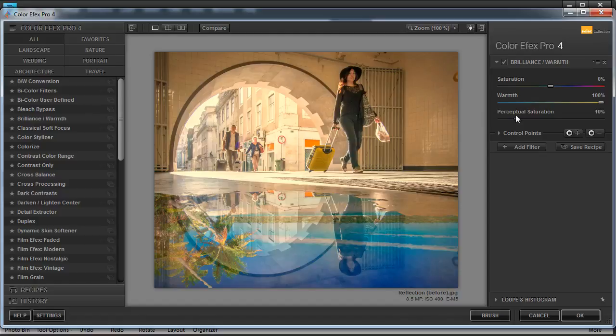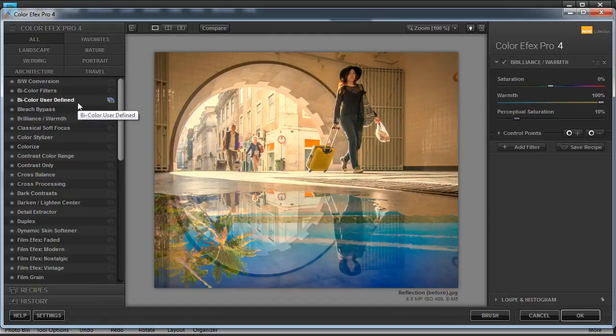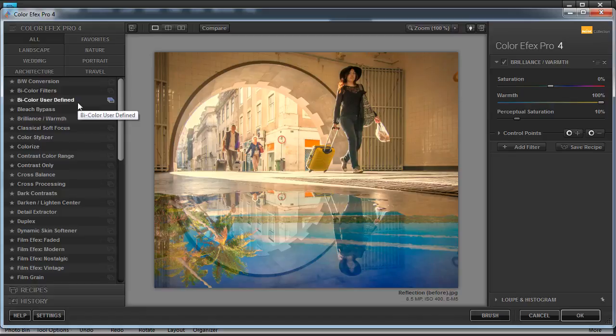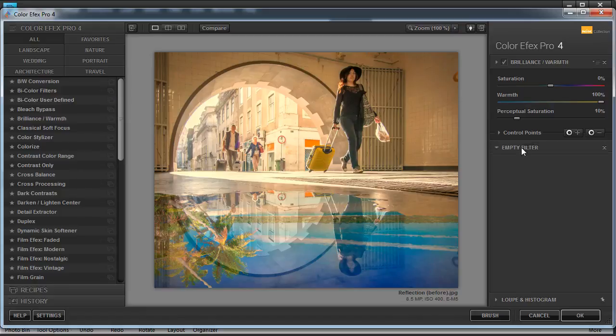So now we need to add another filter. If we go and click on another filter, we will accidentally overwrite the filter we've just created. So we don't want to do that. First, we want to hit add filter. Now we can select our next filter.